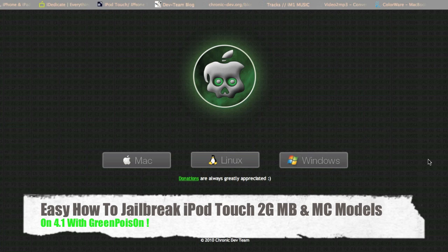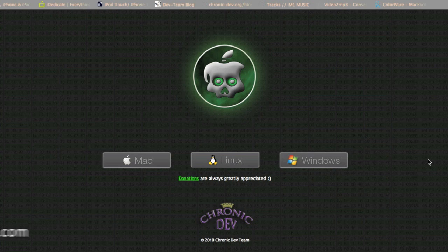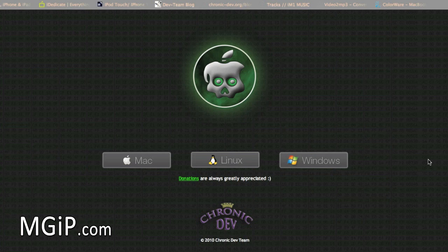Most of you should know that GreenPoison was released a couple of days ago and this jailbroke the iPhone 4, the iPhone 3GS, the iPod Touch 3G, the iPod Touch 4, and the iPad, and this was on iOS 4.1.